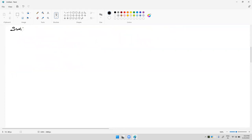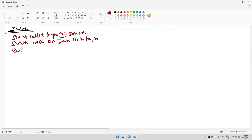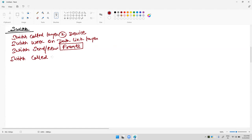Now we need to discuss about switch theory. First point: a switch is called a layer two device. By default, a switch works on the data link layer. A switch sends and receives information, and it is called a full duplex device.